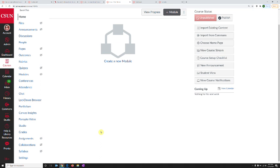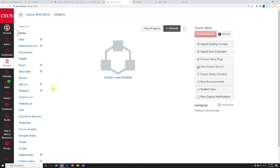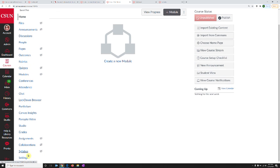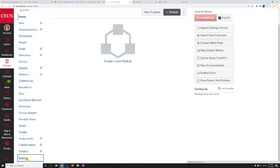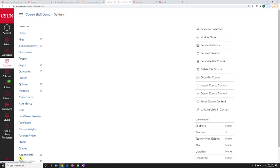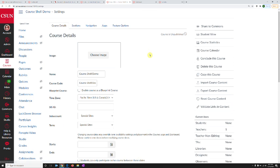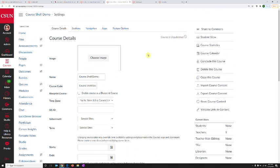Each Canvas course has a settings page where you can control information related to your course. This link is always available when you are on your home page. Scroll all the way down in the left-hand side menu, and you can see the word settings. When you click that, it will open up the settings page where you can customize your course.